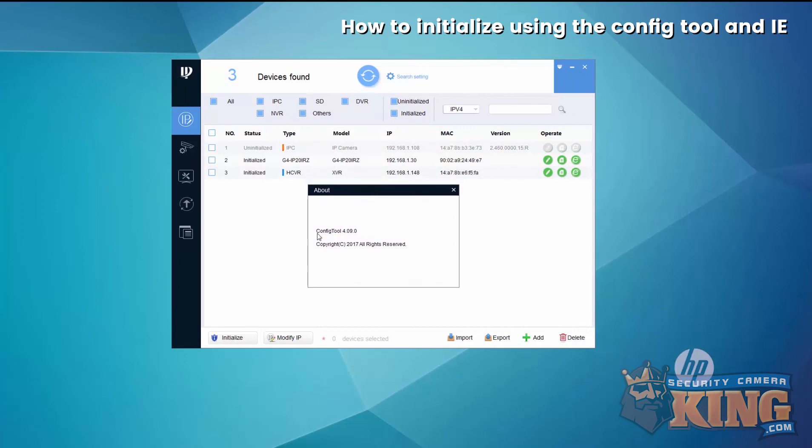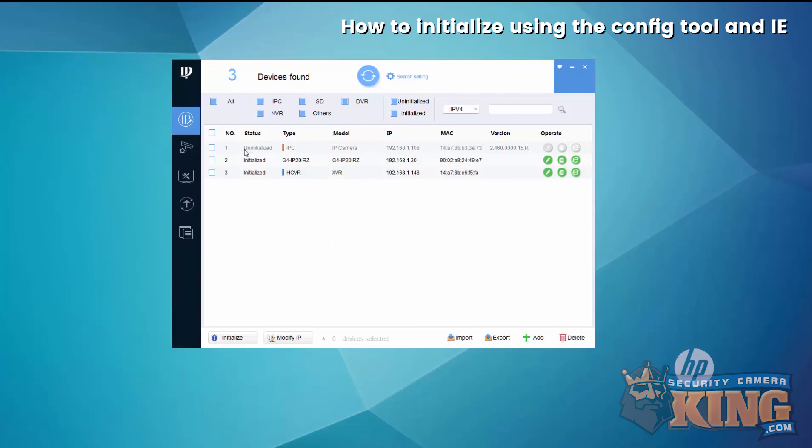Here we're using config tool version 4.09.0. Notice one of the cameras is uninitialized.